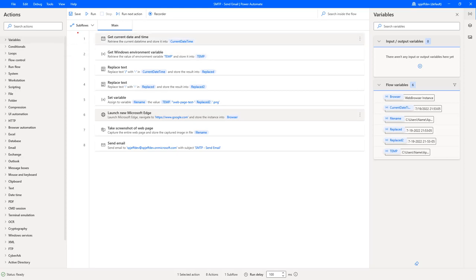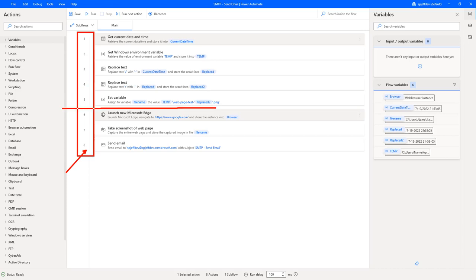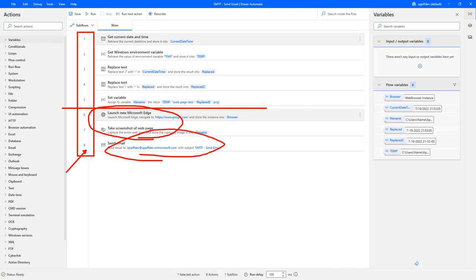Here we're looking at a flow sequence of eight steps. We're going to declare a couple of variables and then basically launch MS Edge, take a picture, and send an email.